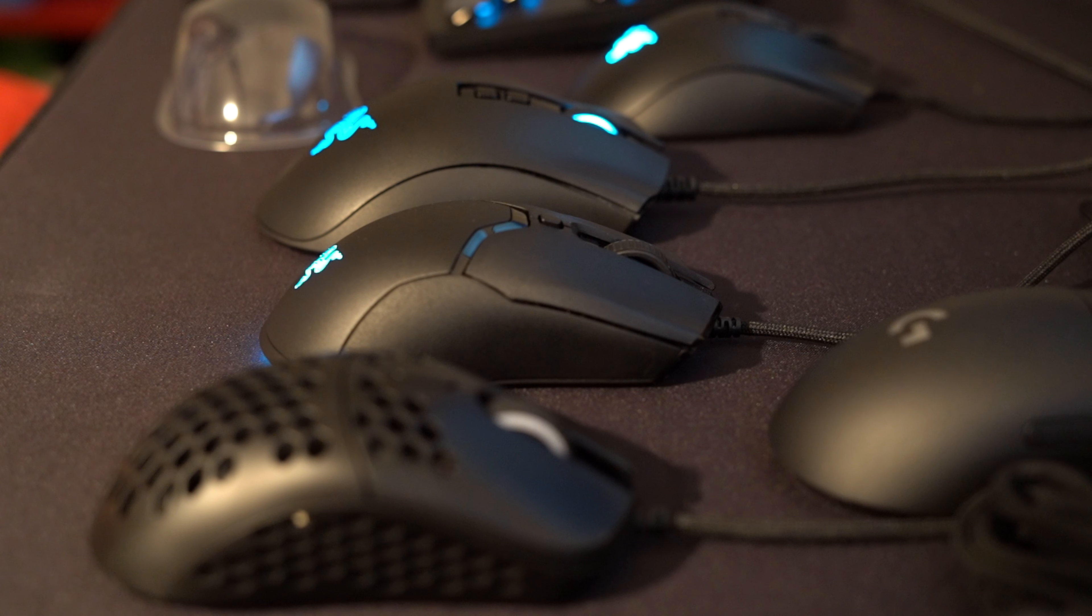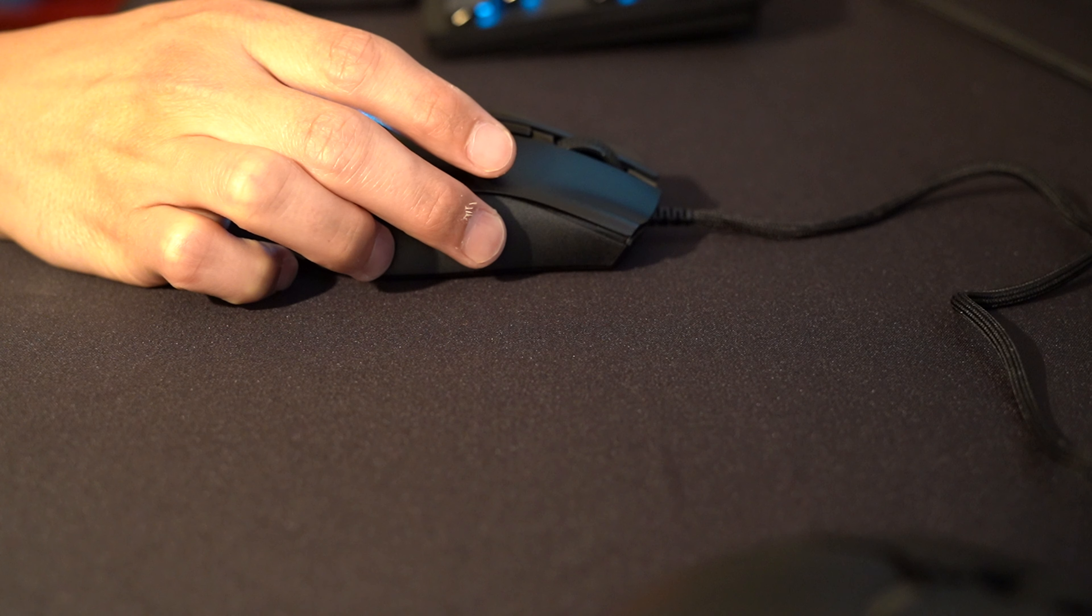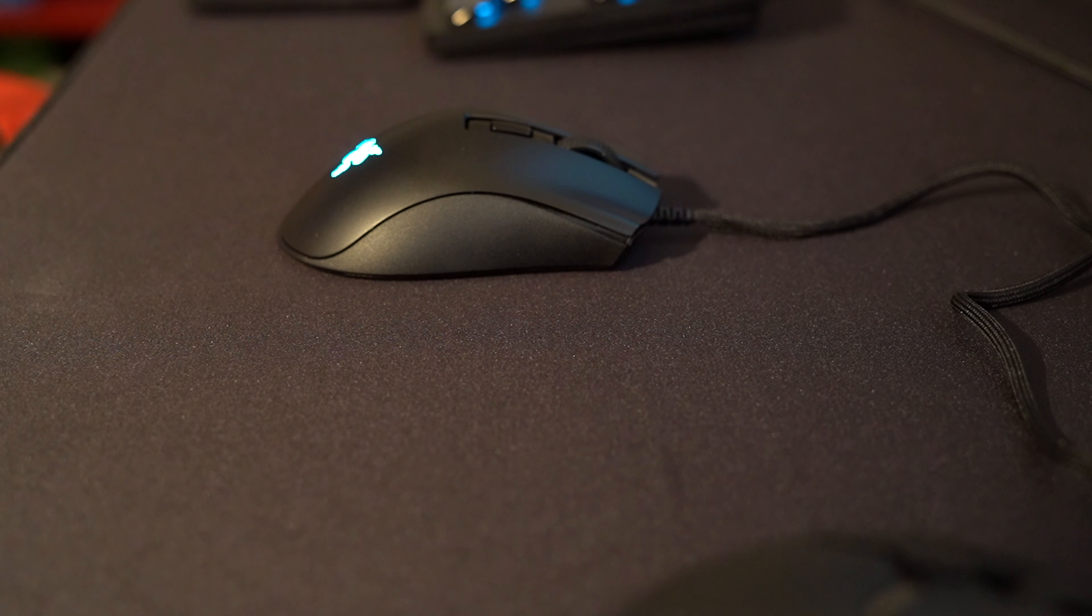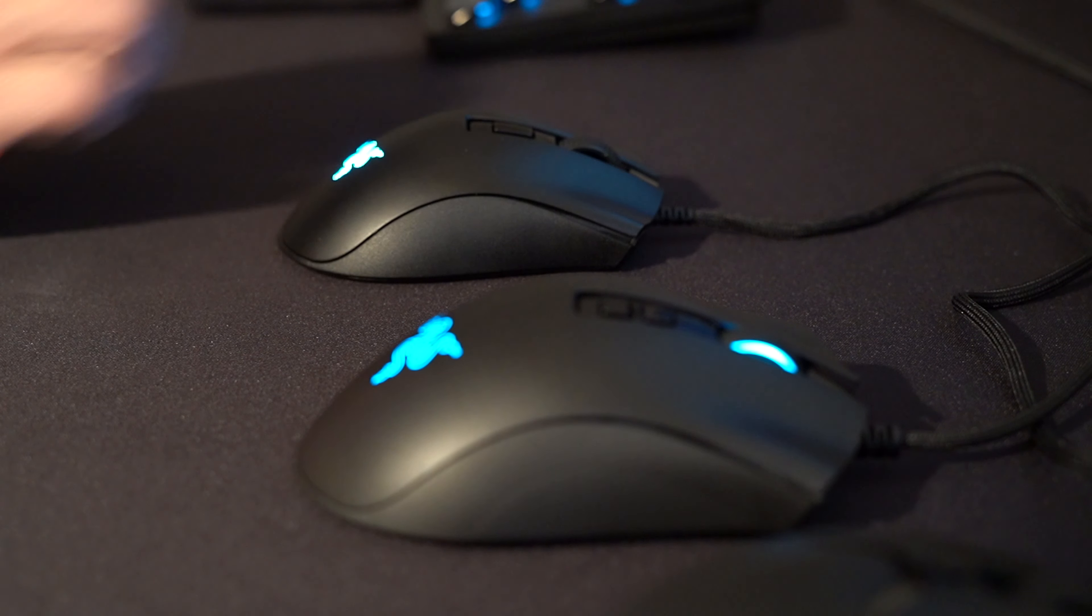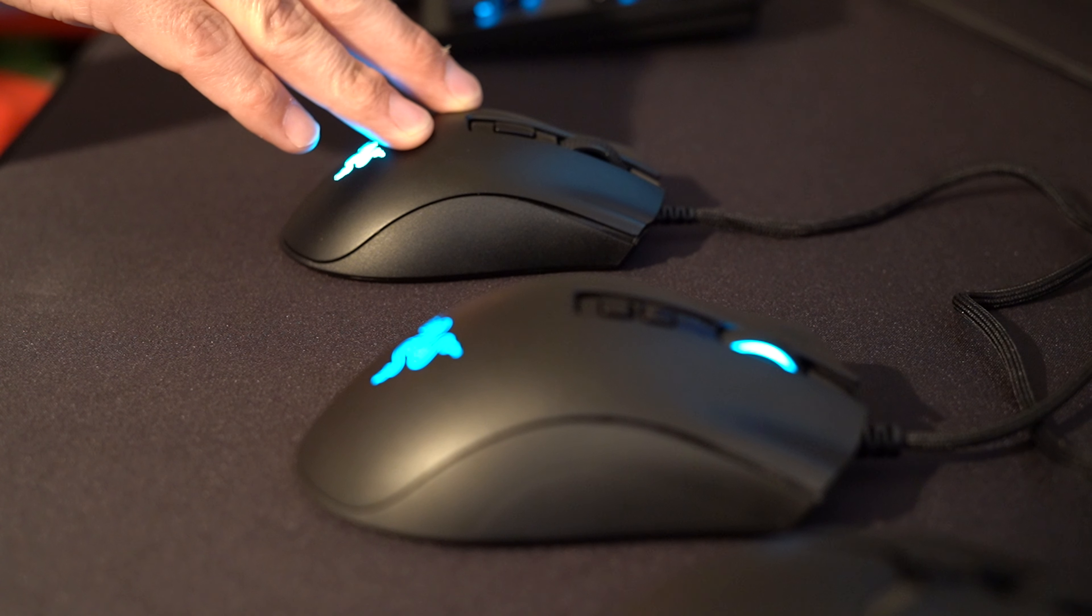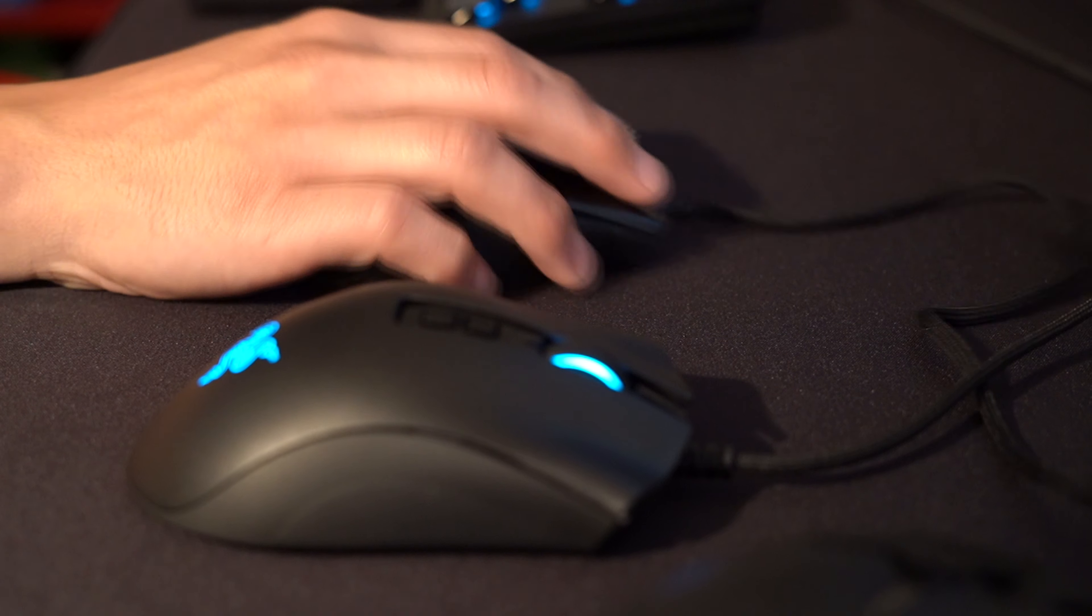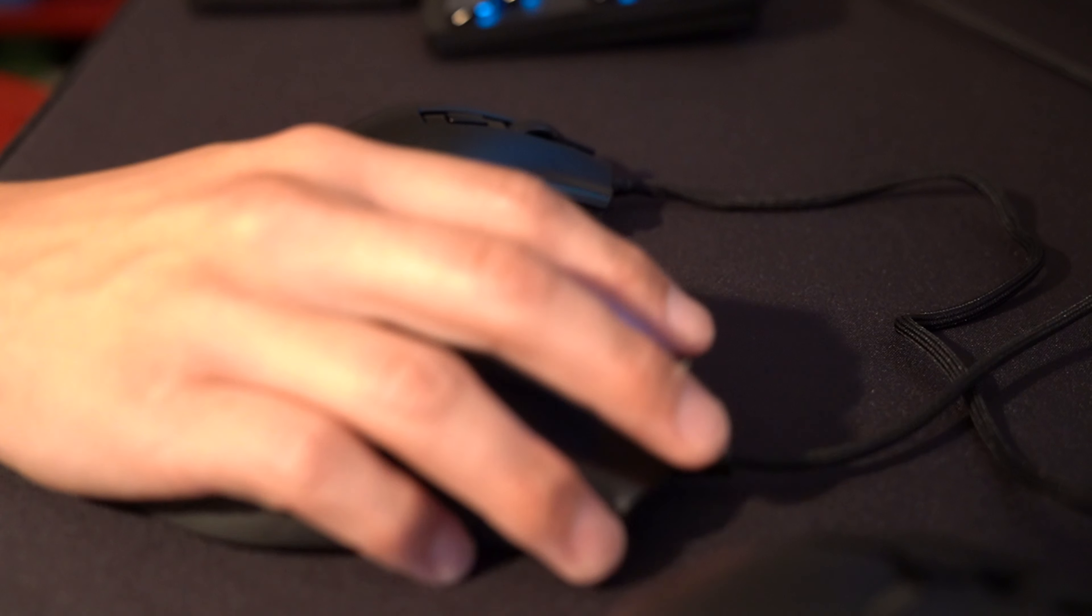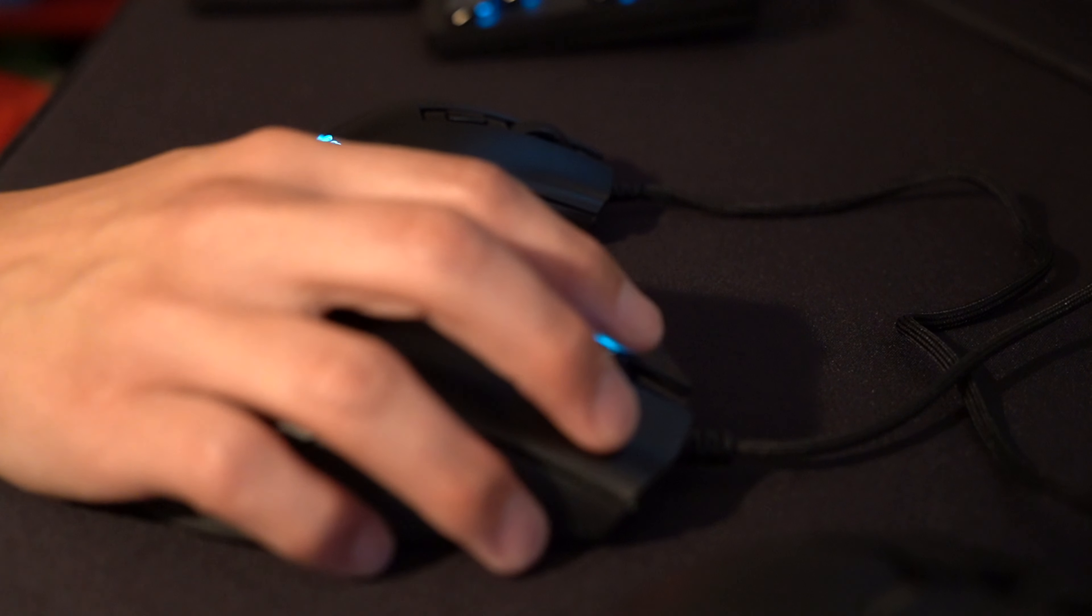Let's start with the Death Adder V2 Mini. Great mouse, just like the Death Adder except not as nice a sensor. The buttons on the mouse are optical, they're all optical so that's good. The side buttons are almost as good as the original Death Adder V2.